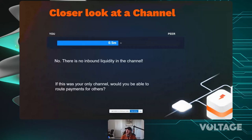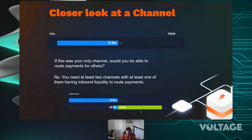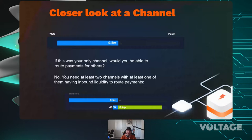You need at least two channels to route payments for others. With two channels set up like this, a payment comes in through the inbound side of one channel — say 100,000 sats — shifts through your node, and goes out the outbound side of the other channel. You collect a fee on the outbound-to-inbound movement. Your peer collects a fee on their own outbound-to-inbound movement.